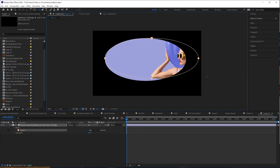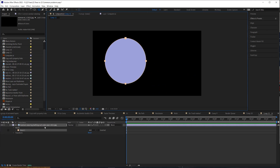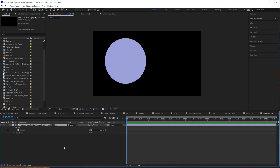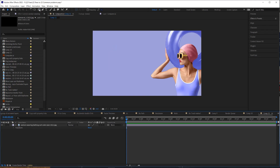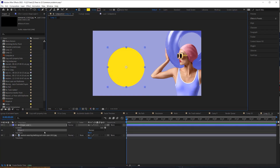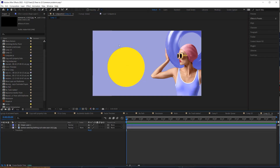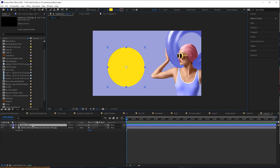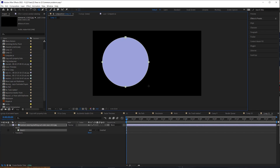Have you ever gone to draw a shape and drawn a mask instead? That's because you have a layer selected. To draw a shape and not a mask, unselect your layer first and then draw — it will create a new shape layer. And vice versa: if you want to draw a mask but get a new shape layer, just make sure your layer is selected first.